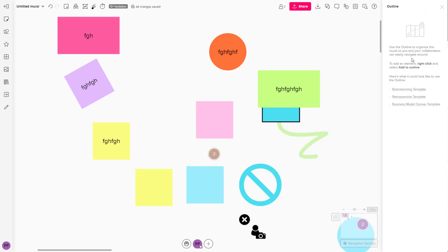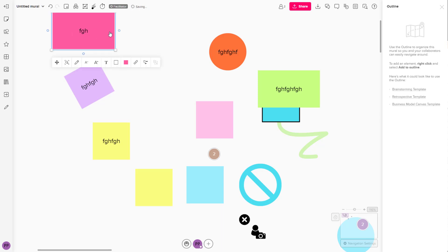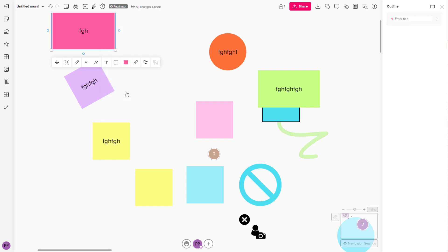There are outlines that you can access, but if you want to add to the outline, you can click on an object that you want to add, right-click, and over here you will be able to see 'Add to Outline' right here.